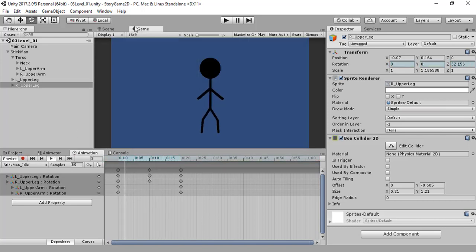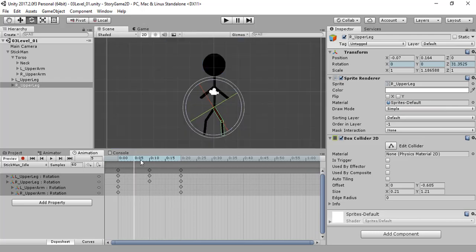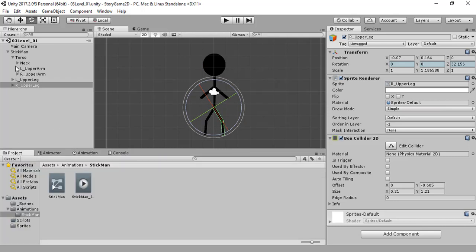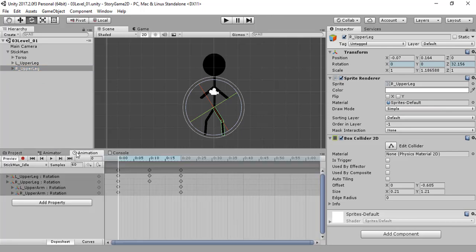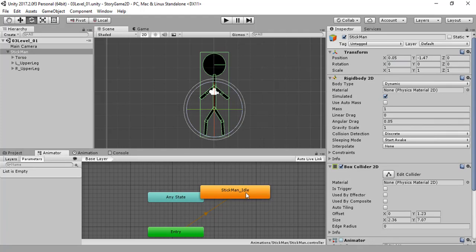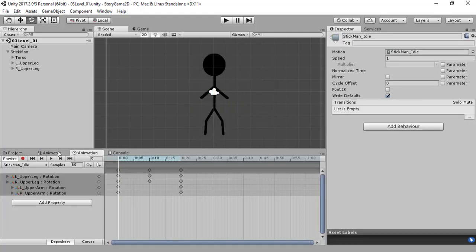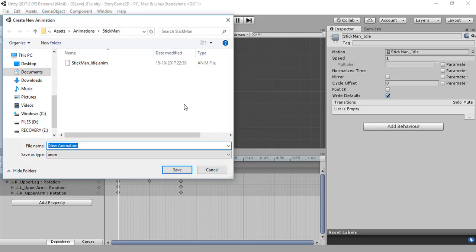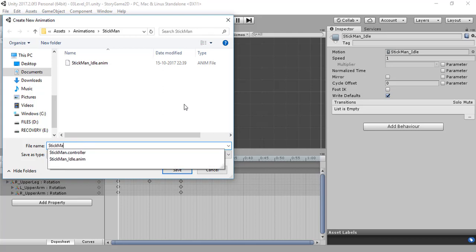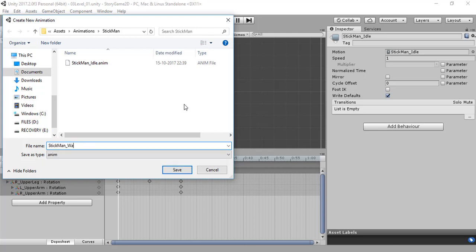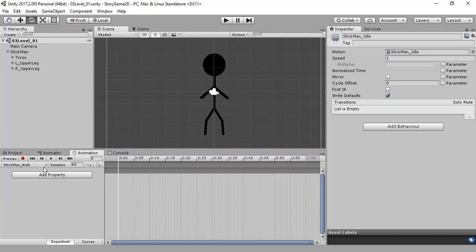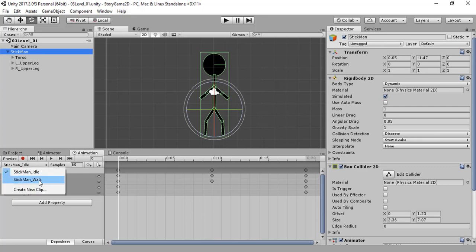Let's see it — I think that's fine. We have created this, now let's save our work. We are going to create another animation. This is the default animation — it's okay. We are going to create a new clip which is 'stickman_walk'.